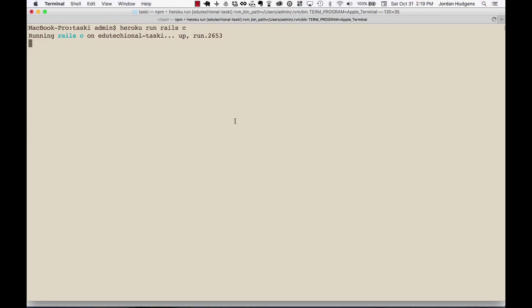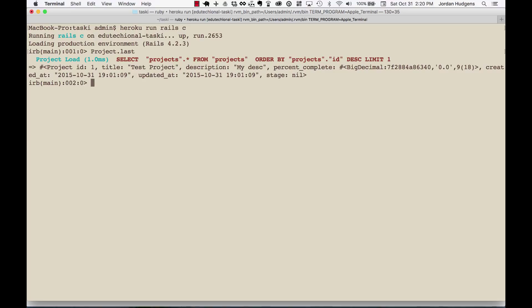To access it, we can do anything we know. We created a project, so we can run a query on that, create different items — you can treat this exactly the same way you treat the Rails console. I'll type in 'Project.last', hit return, and it brings back that one project we have. If I do 'User.all.count', that brings back our one user right there.